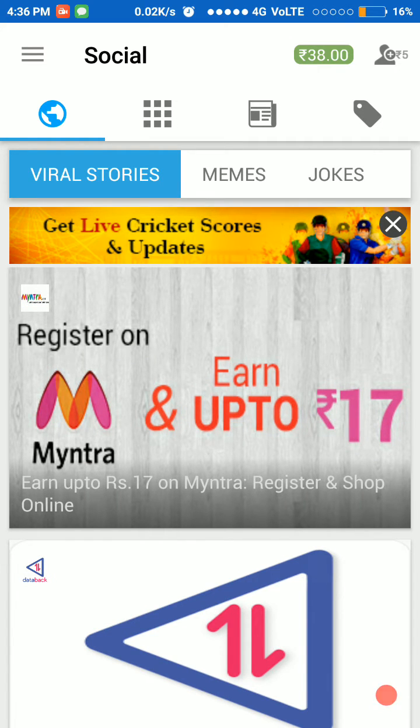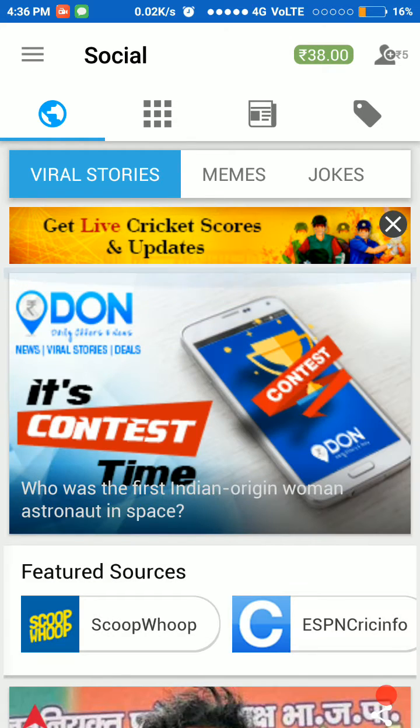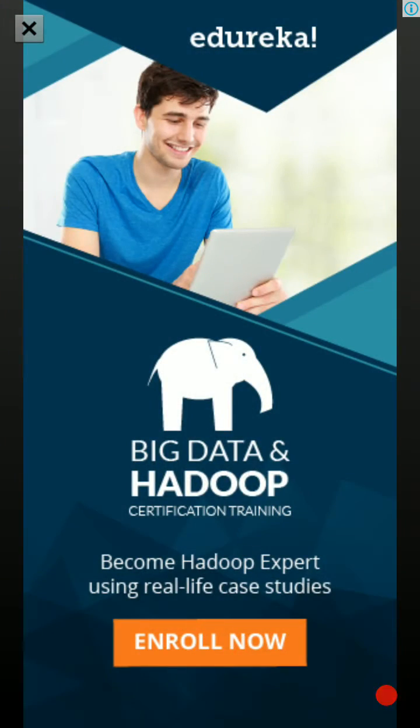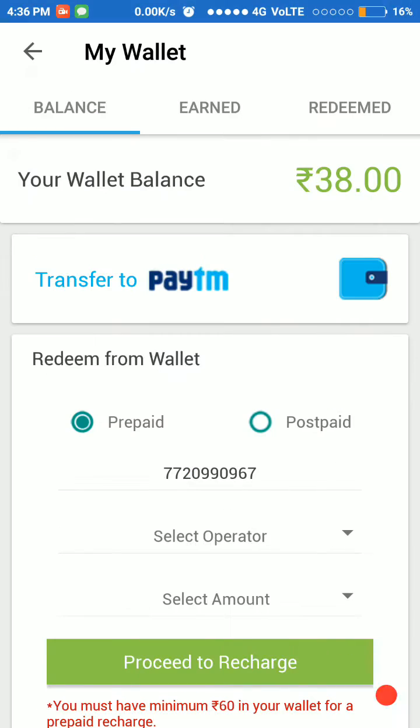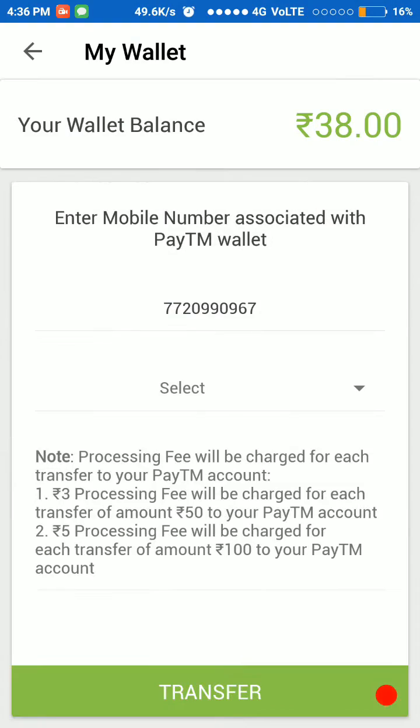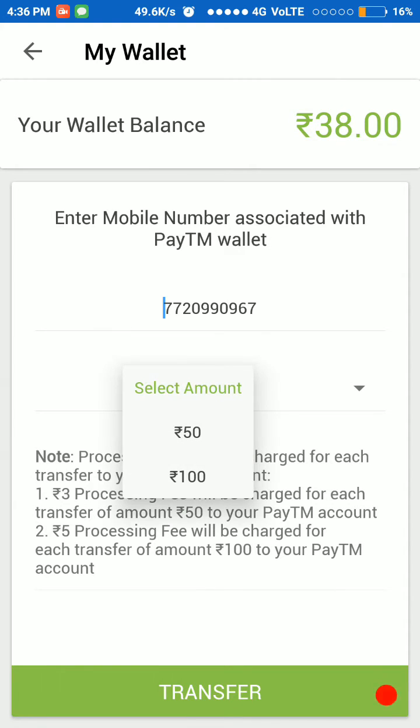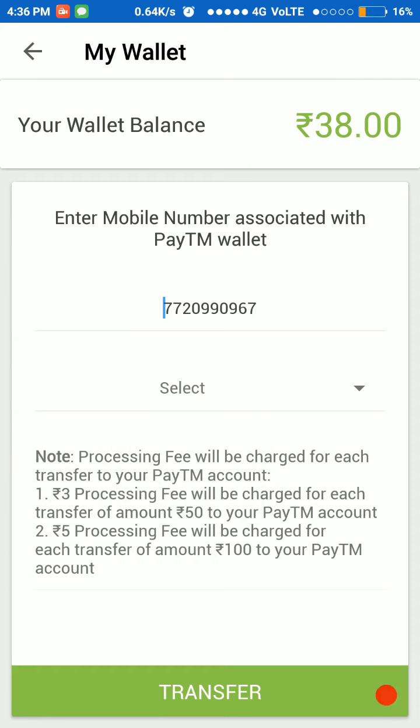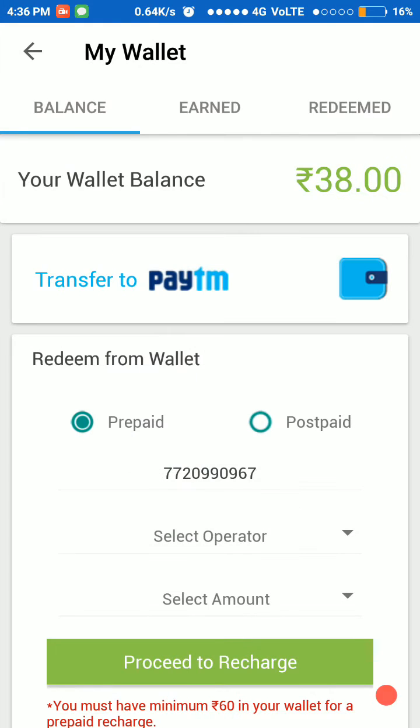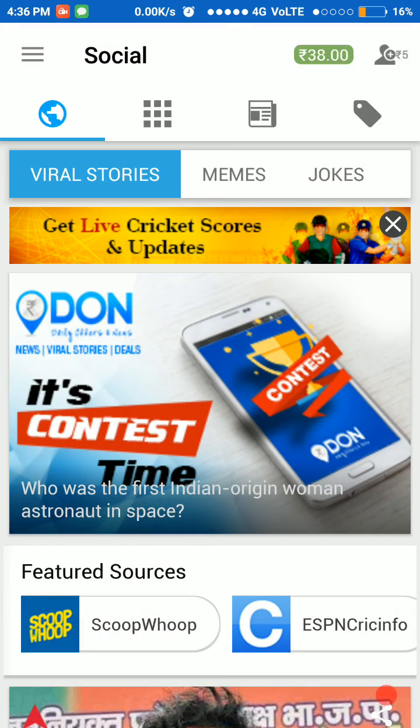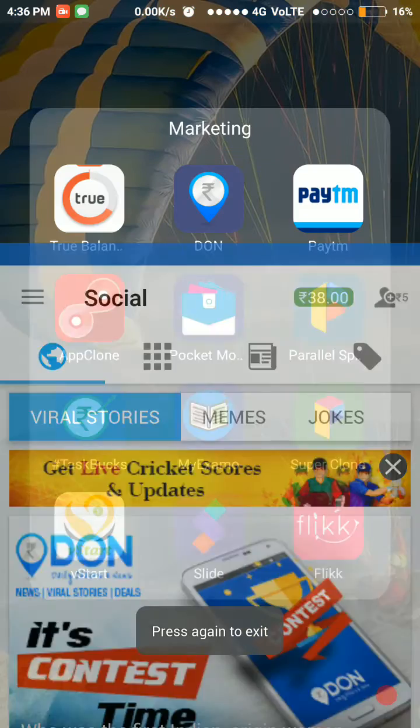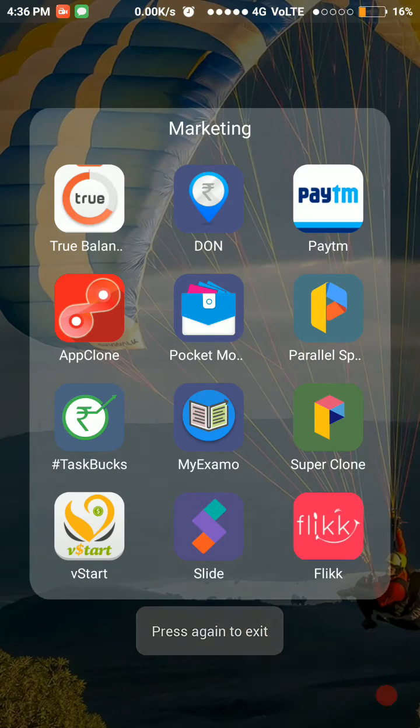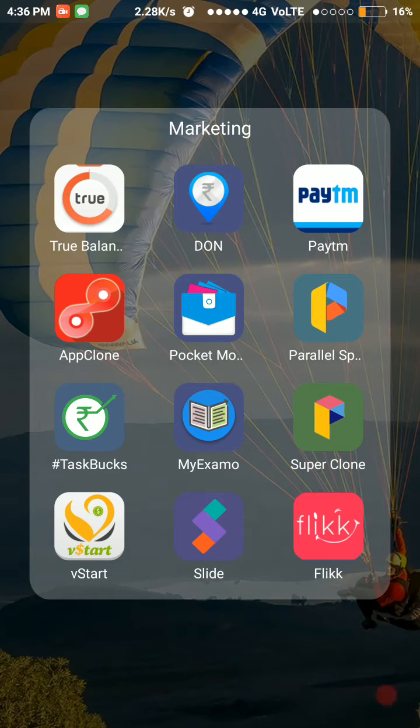1 rupee. My earning is 38 rupees, and I can withdraw with Paytm. The minimum amount is 50 and 100 rupees. Next, the best application is Task Buck. This is a really best application. I have already